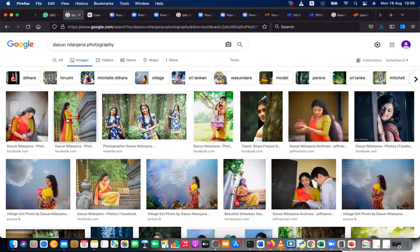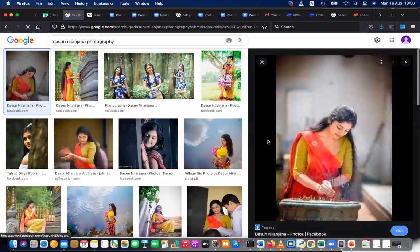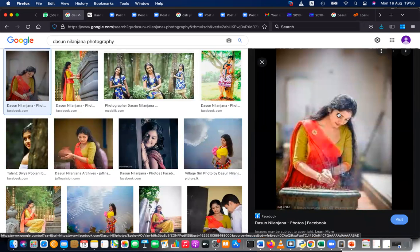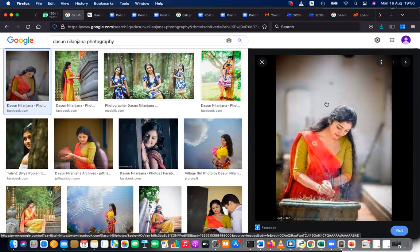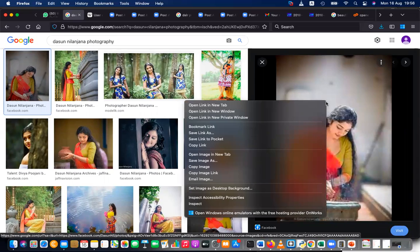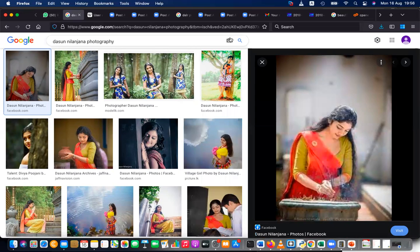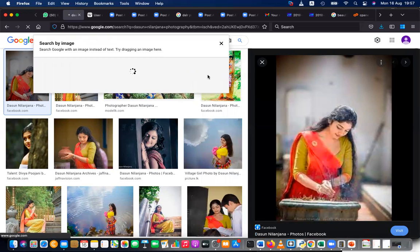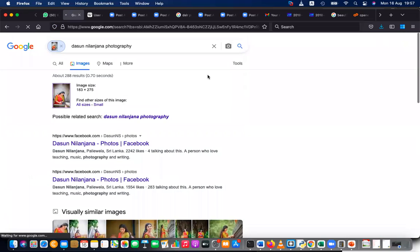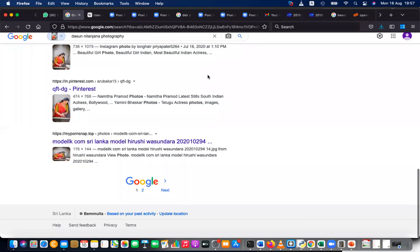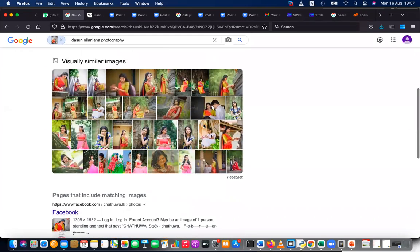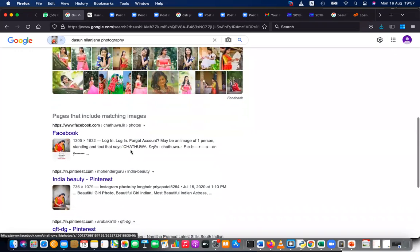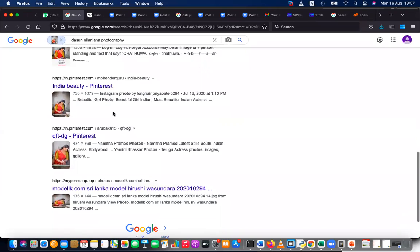Now I just want to see about a particular photo — is there any other person using this photo, and where are the places it is used? I can right-click on the image, copy the image link, paste the link here, and search. Then it will list all the other places where the image is used. You can see how many places that image appears — for example, Facebook, Pinterest.